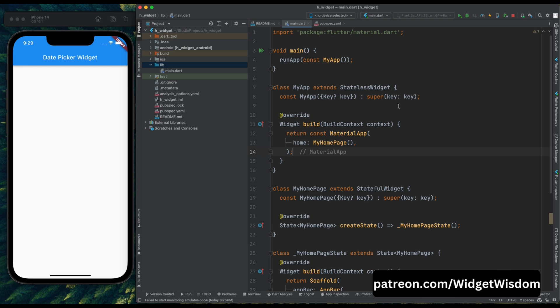Whether you're building a calendar app, a scheduling tool, or simply need to collect dates and times from users, mastering these widgets is crucial. So, let's get started.